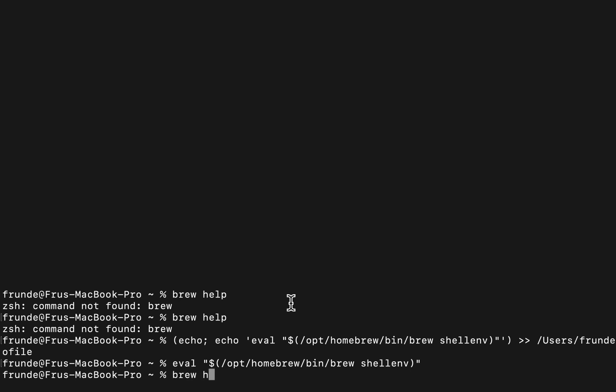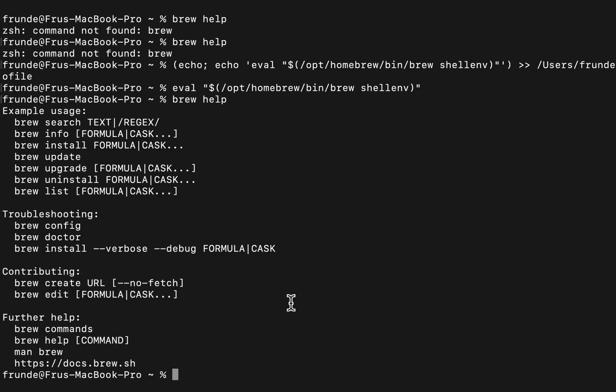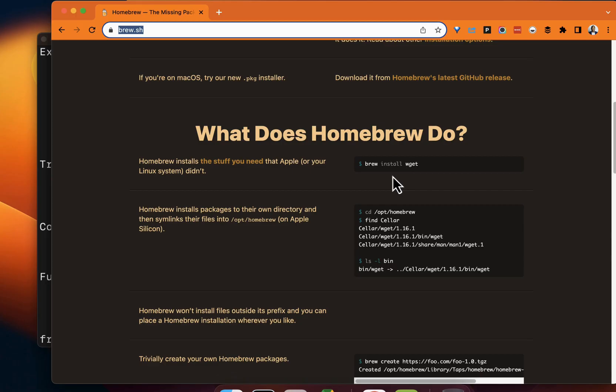Now, do brew help. It does come up with some examples here telling us that brew has been installed. From here, you can go ahead and use brew to install packages.